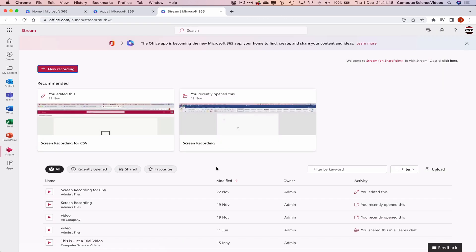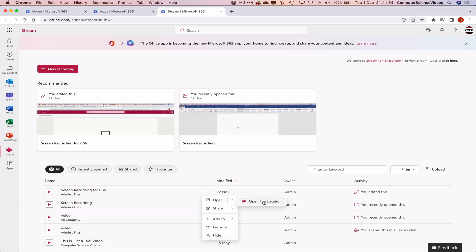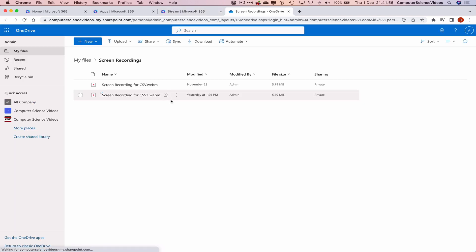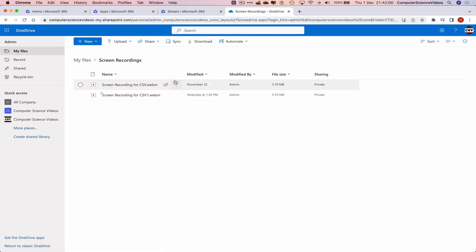Now let's just wait for that to load. Once that is loaded, we can go to Screen Recording for CSV, go to More Options. Open File Location. Locate the video, which is within My Files and Screen Recordings. What we will do is as these